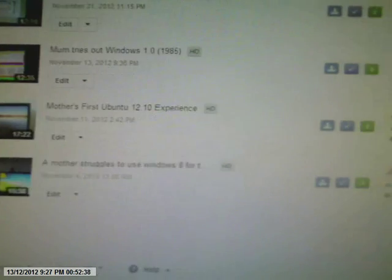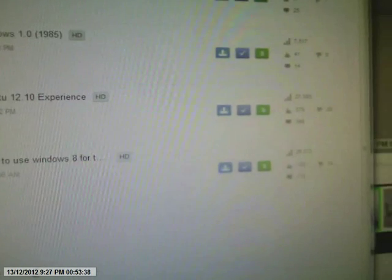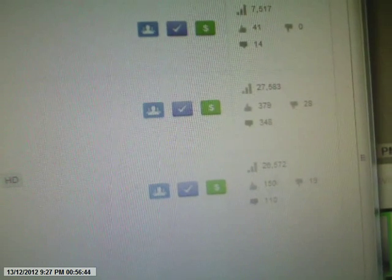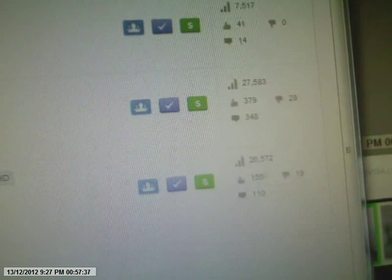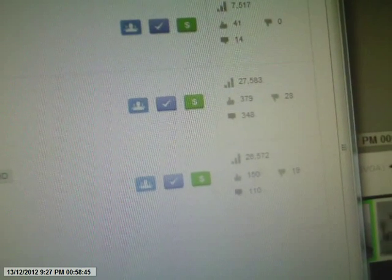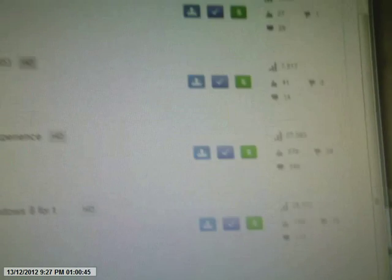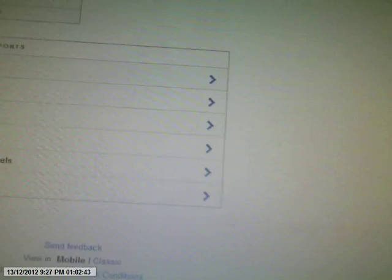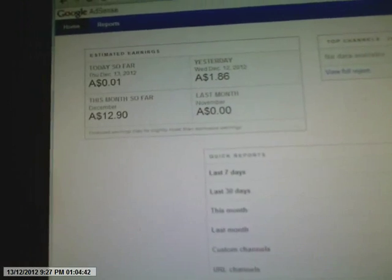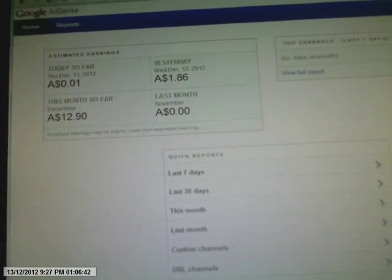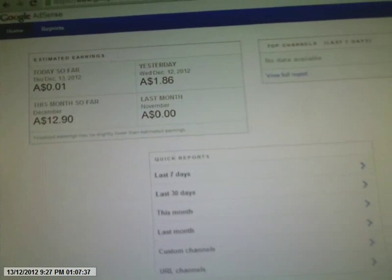Let me just open it a bit more. See? The Bungie won 27,000 views. 379 likes. And it's getting money too. Look at this. $12 so far. That's pretty cool.